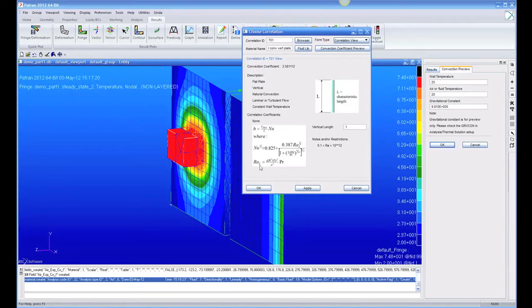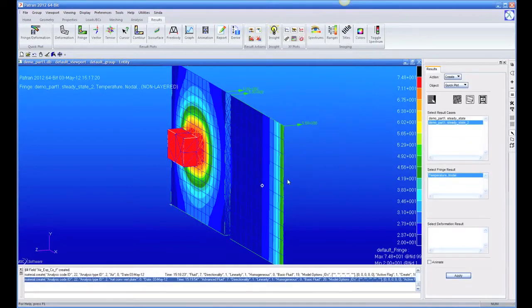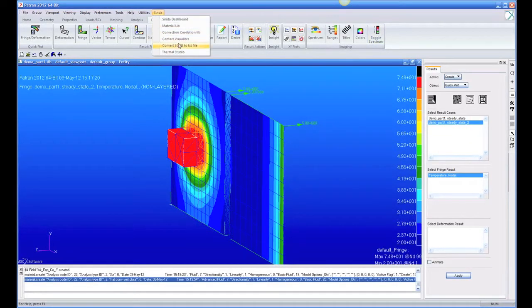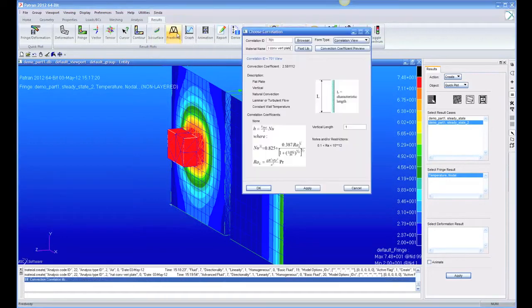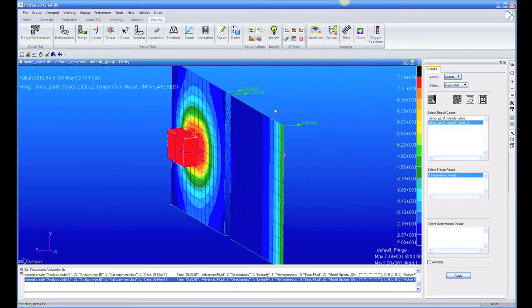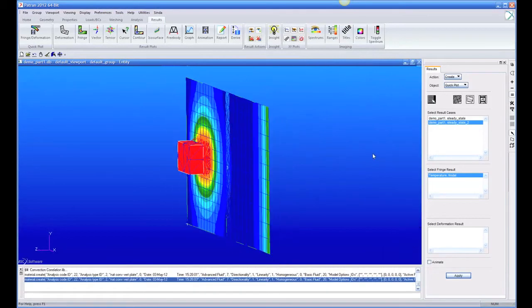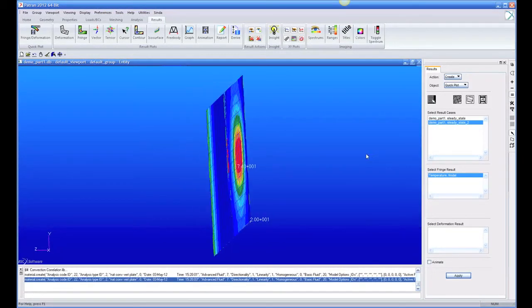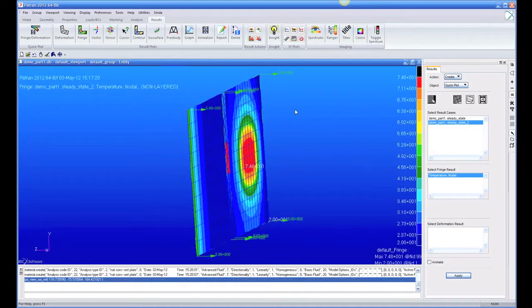So I'll give it a name, and hit apply, and that will actually create that correlation. Now, off the back of this plate, I'm going to go edit my load.